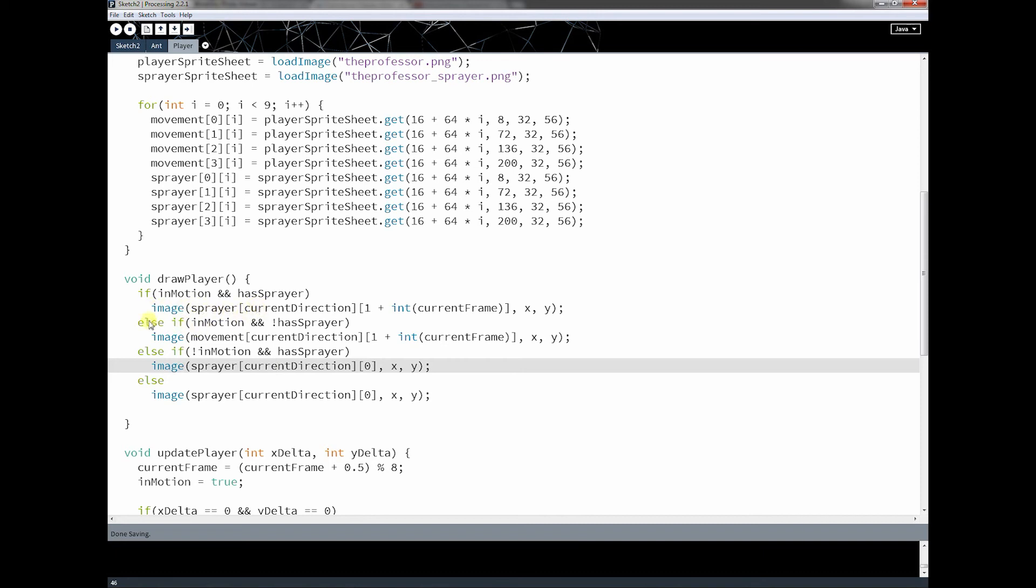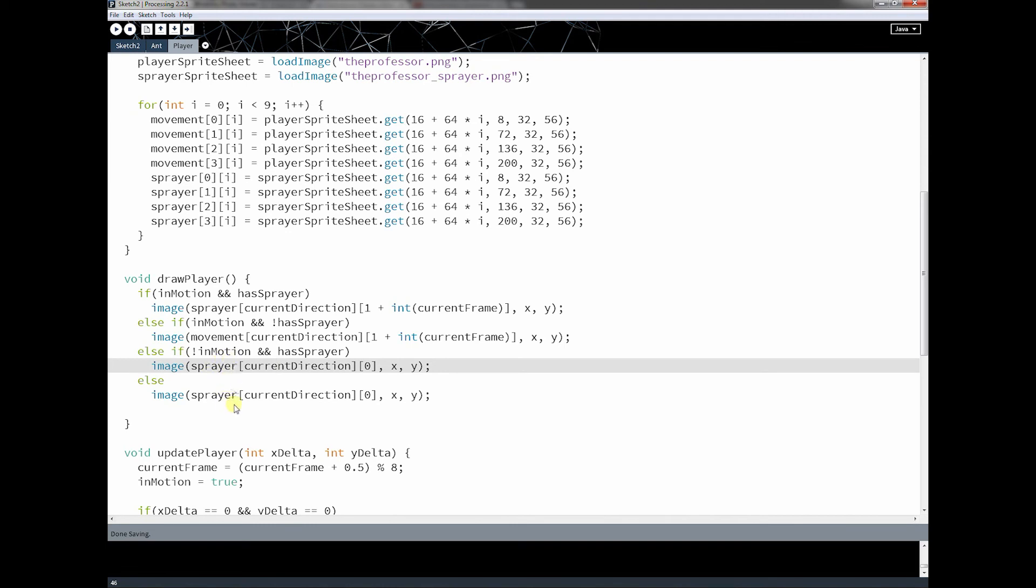The second most of the time, second amount of time, he's going to be in motion but not have the sprayer. Otherwise, he'll be in motion without the sprayer, or just in motion. Now, I should probably actually change these two, but it's all right. These two cases will probably be the least amount of time run. So why am I talking about putting these in any order?